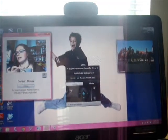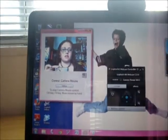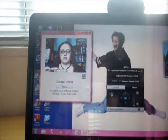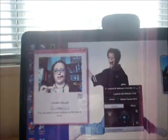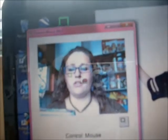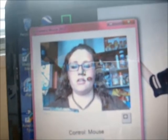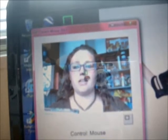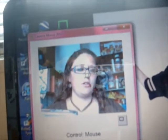See how the green box follows my nose. And if it comes off, like it did on mine, you just re-click on it — click where you want it — and it will follow you.